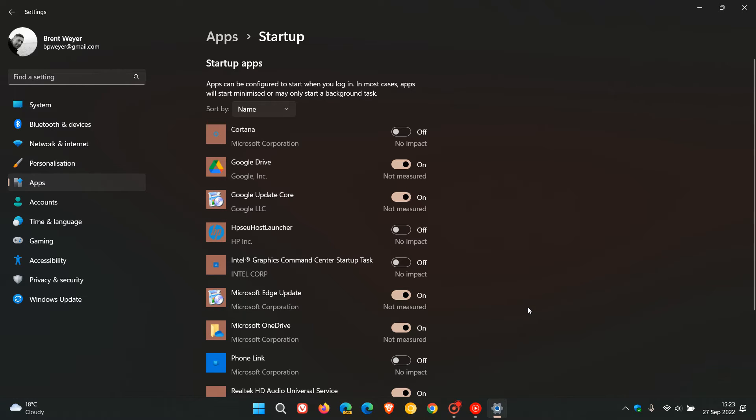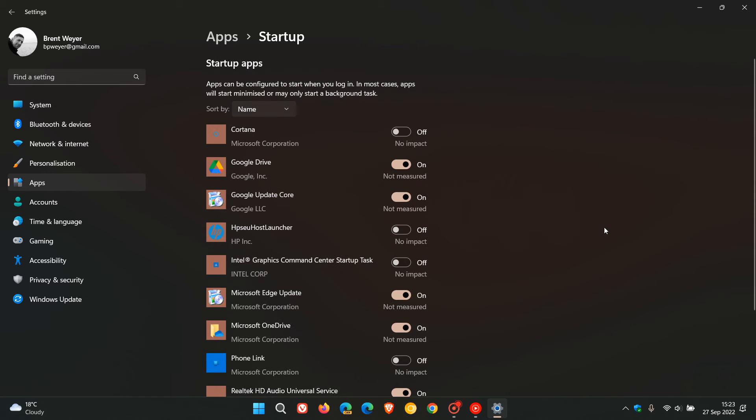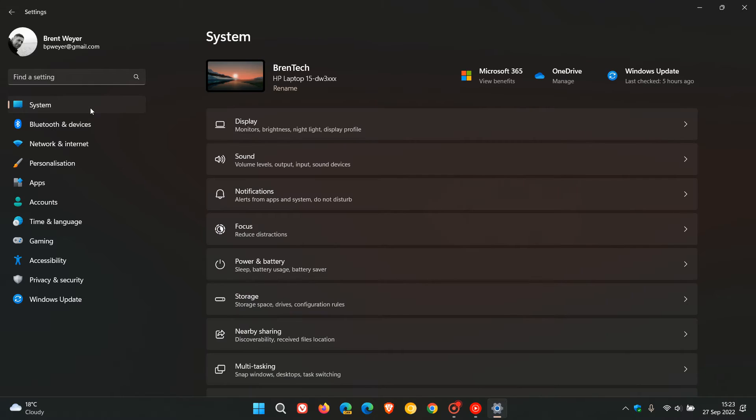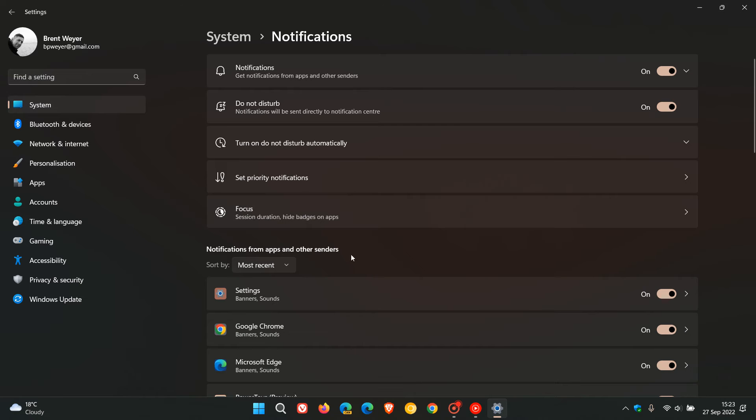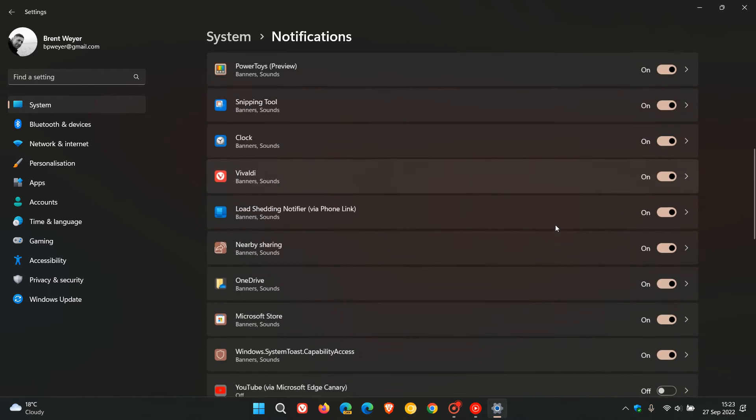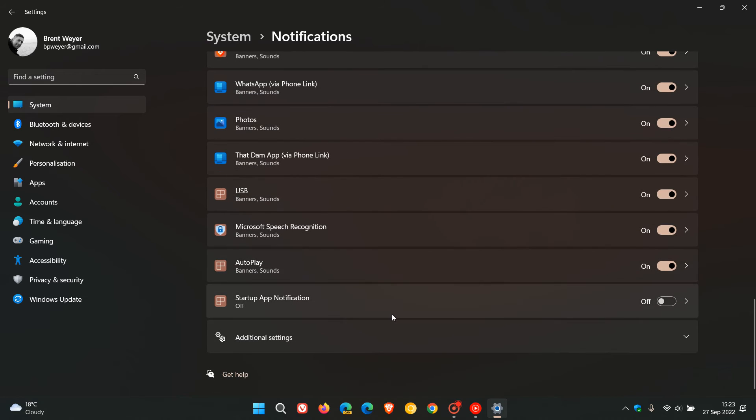Now to get to the setting that will notify you when an app does attach itself and add itself to the startup apps list, we head to the System page in the Settings menu, click on Notifications, and under Notifications from apps and other senders, scroll down to the bottom. Here we get the setting Startup App Notification, which is turned off by default.